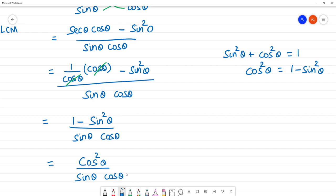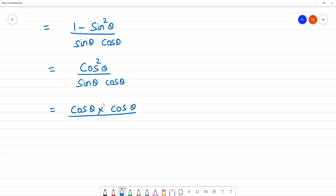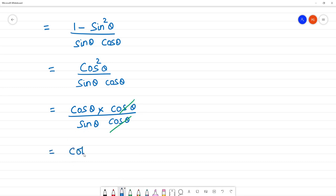cos squared θ is cos θ multiplied by cos θ. So we get cos θ by sin θ, with one cos θ cancelling. This gives cos θ / sin θ, which is the RHS. Clear?